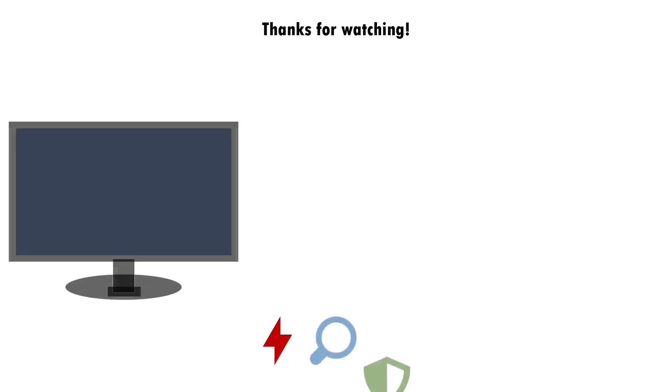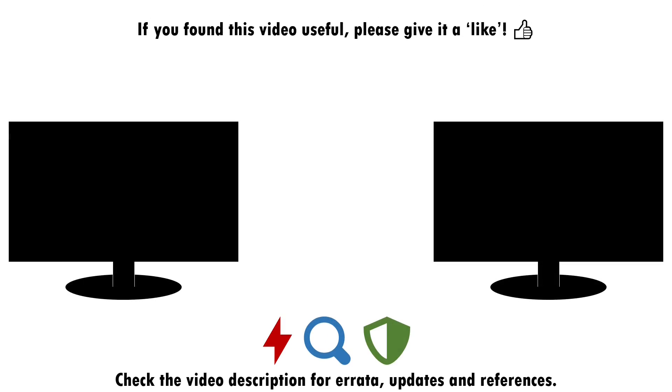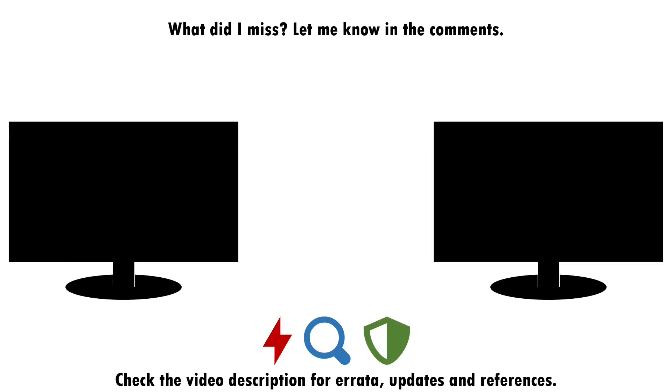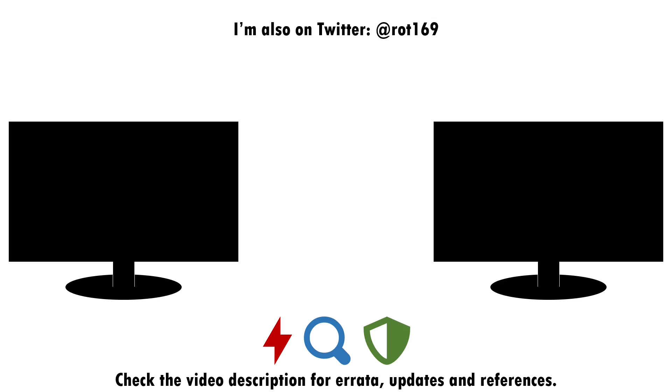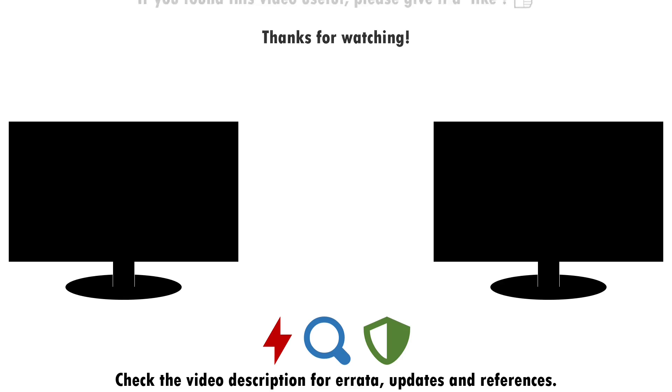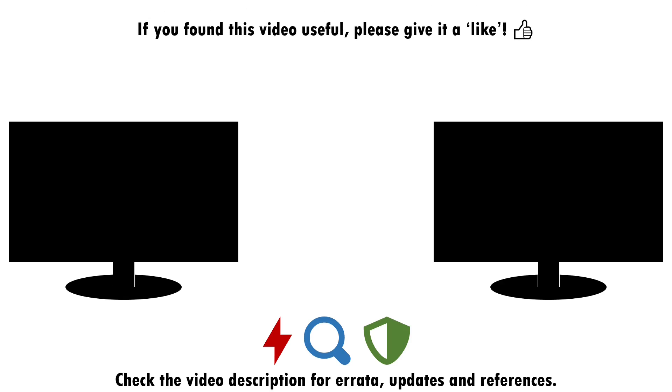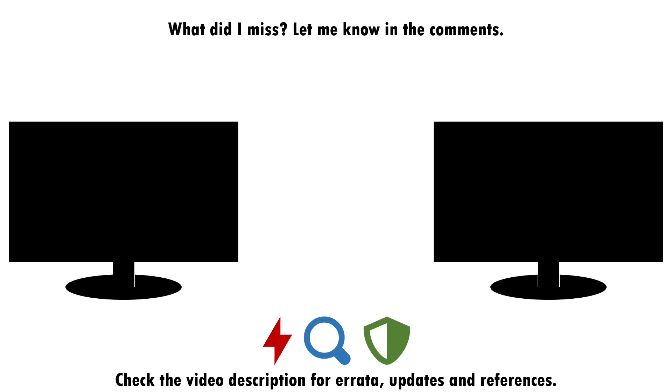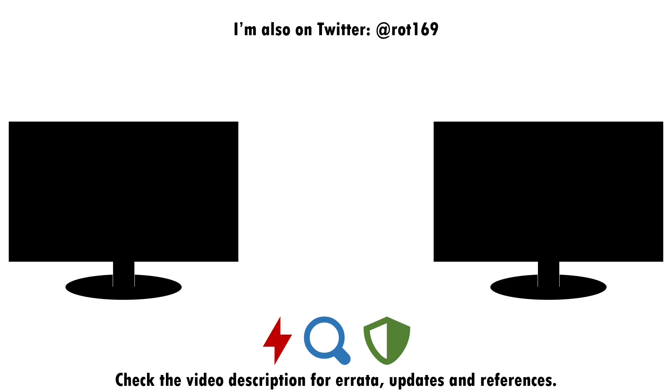But that about wraps up this video. If you found it useful, please do give it a like and consider subscribing if you want more of this sort of content. Drop a note in the comments if there's anything you think I missed around attacking, detecting and defending against the abuse of Windows services, or if you have a good idea of what topic I should cover next. I'll see you next time.